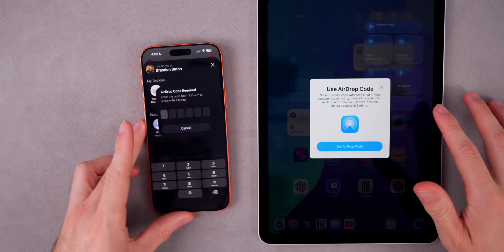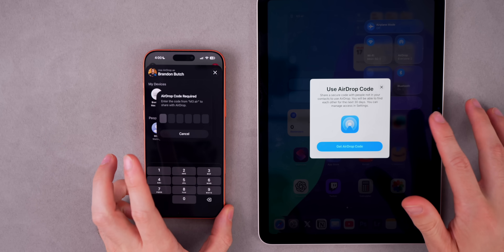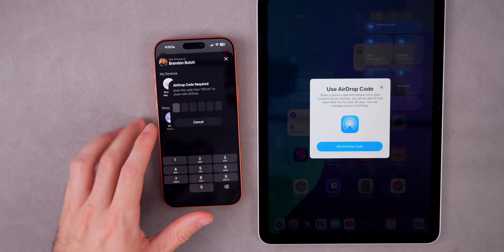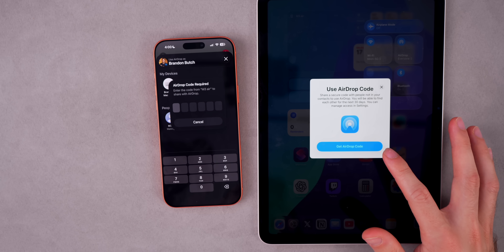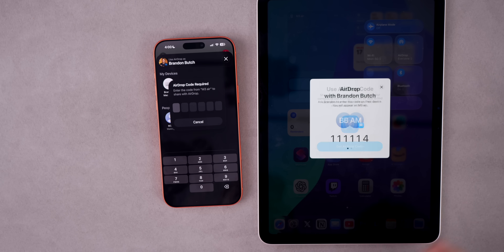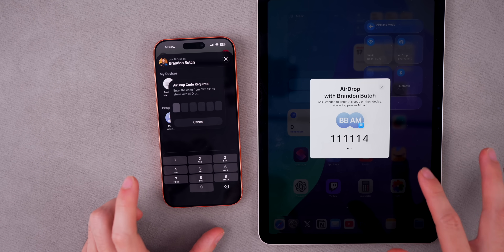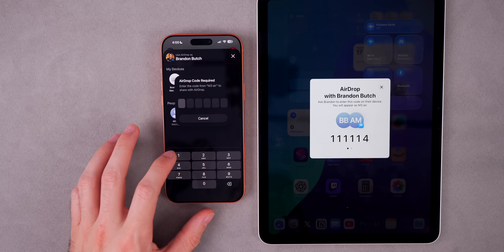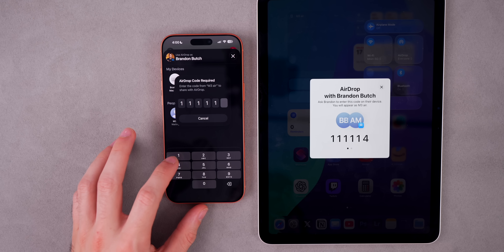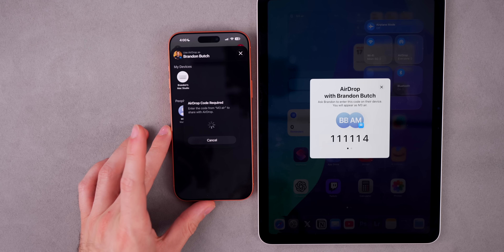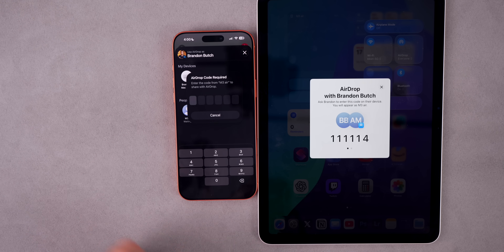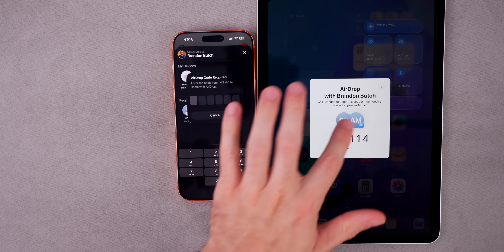So on the stranger's iPad — that's the other device — the stranger has to give me the code. I tap 'Get AirDrop Code' and it shows 'AirDrop with Brandon — ask Brandon to enter this code on their device. You will appear as M3 Air.' That's the name of that iPad. I enter the code, and if it's wrong it says 'AirDrop Code Required' and shows an error. The correct code was 602651.